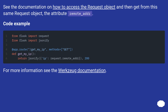See the documentation on how to access the request object, and then get from this same request object the attribute remote_address. Code example. For more information, see the Werkzeug documentation.